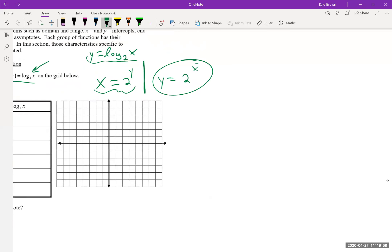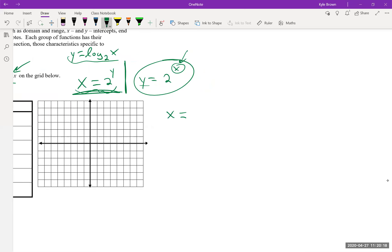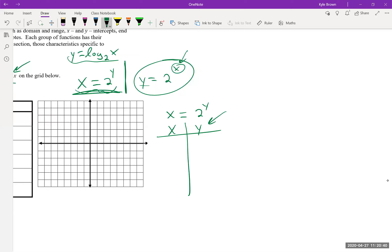Starting at y = 0: anything to the power of 0 is 1, so x = 1. That gives the point (1, 0). For y = 1: x = 2^1 = 2. For y = 2: x = 2^2 = 4. For y = 3: x = 2^3 = 8. Going negative: y = −1 gives x = 1/2, y = −2 gives x = 1/4, y = −3 gives x = 1/8.